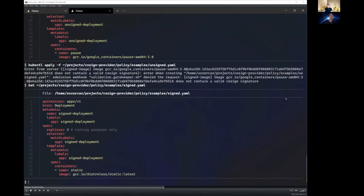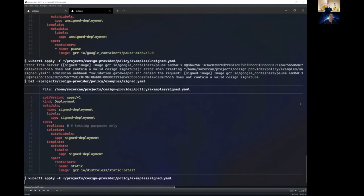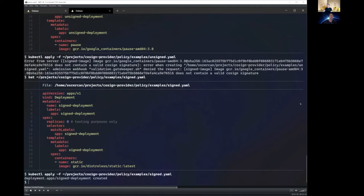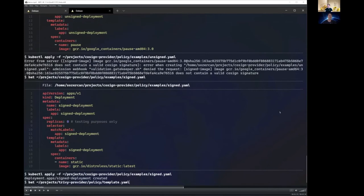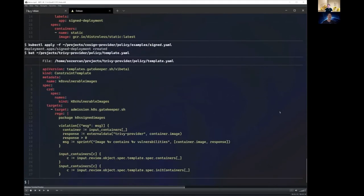And so let's look at a signed image. So in this case, we are looking at a distroless static with a latest tag, and we're going to deploy that, and this should go ahead and be created.